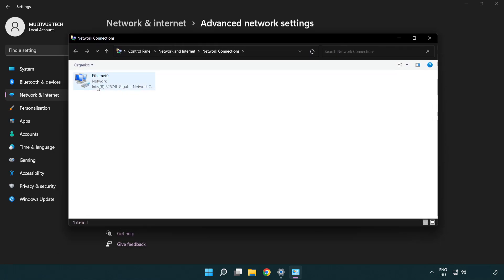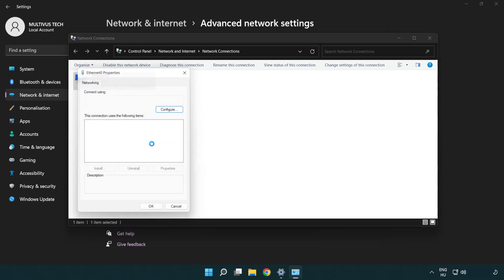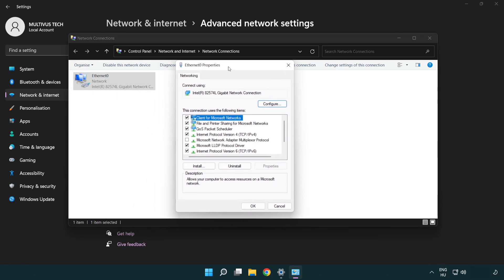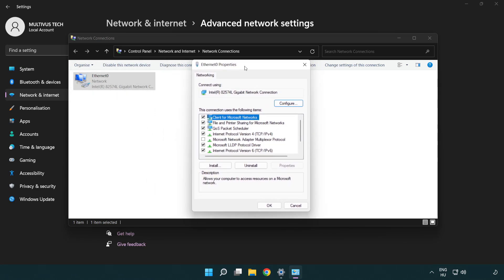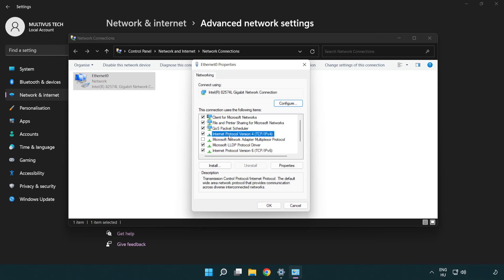Right-click your network adapter and click Properties. Select Internet Protocol Version 4 and click Properties.